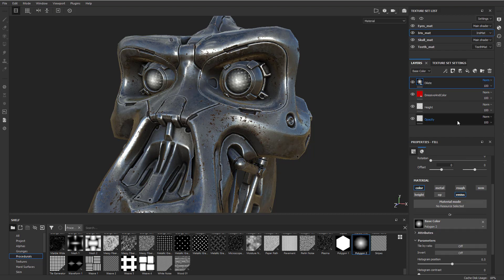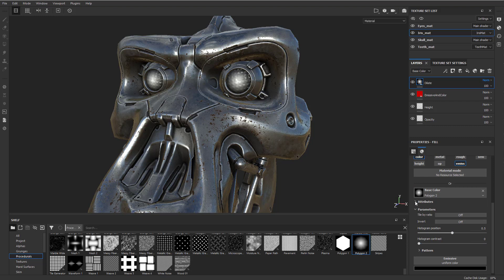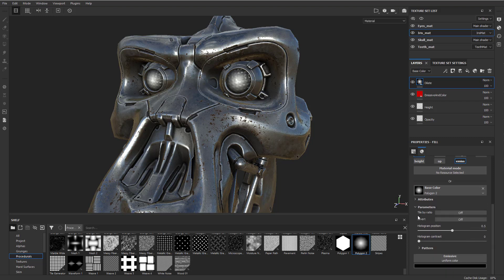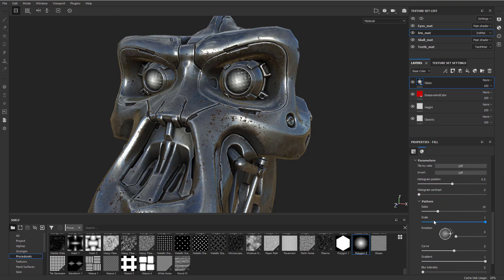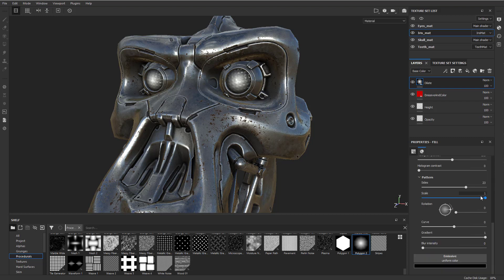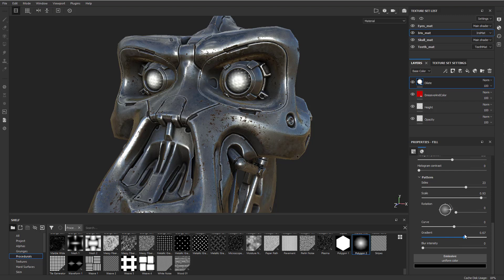We're going to call this 'dilate.' Under pattern, we can crank up the sides to make it a little more circular. We can change the scale to scale this in and out. We can also change the gradient to tighten it up more or less, and we can do that more or less on the emissive too. So if you want the color to be a little tighter but the emissive to have a sharper falloff, you can do that.